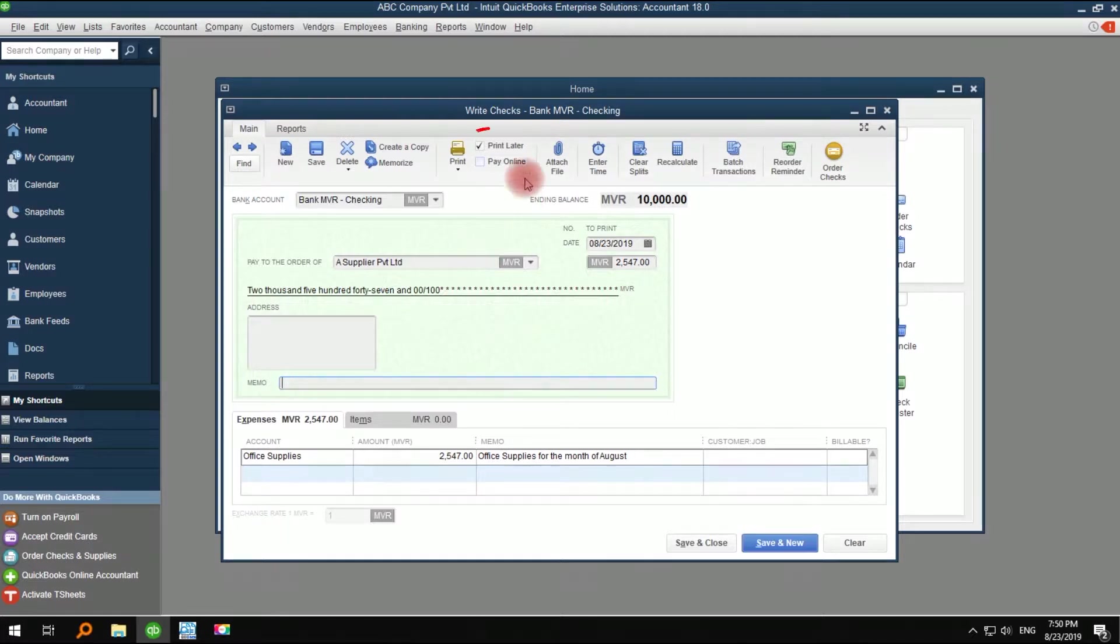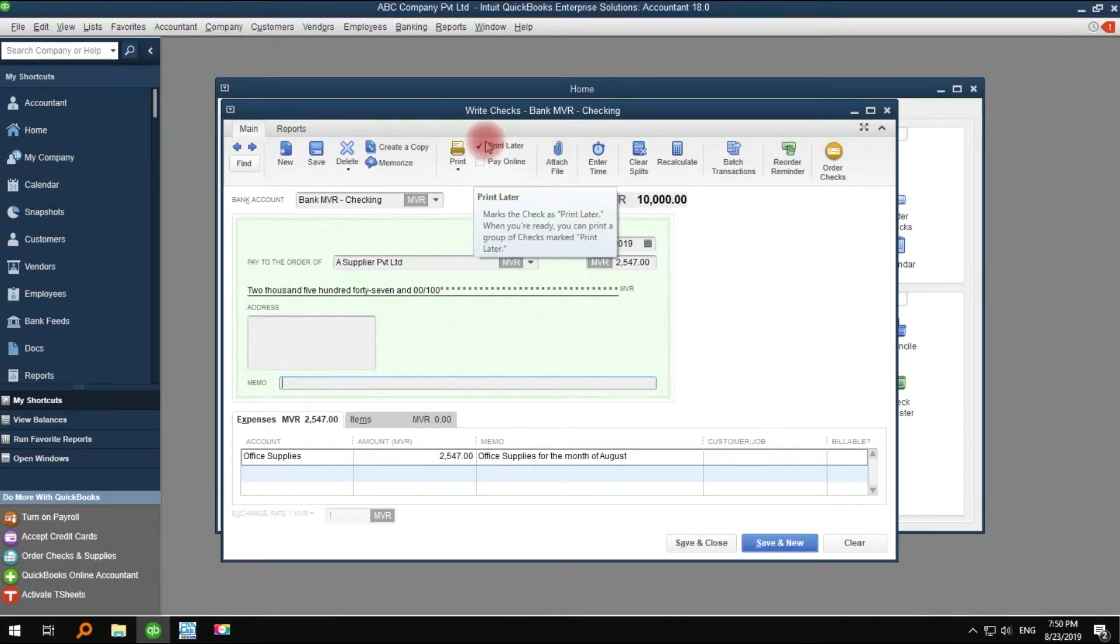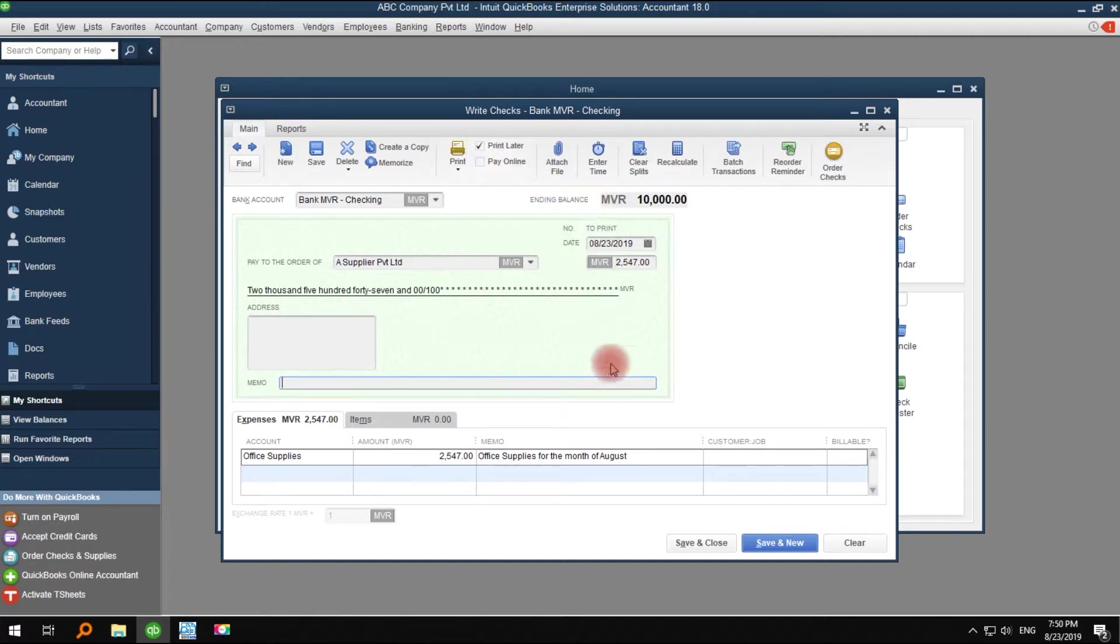It's very important that you must mark the check and print later if you want to print the check and voucher from QBDocs. Otherwise, QBDocs cannot read your check.